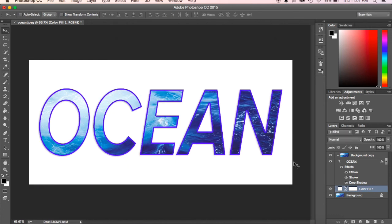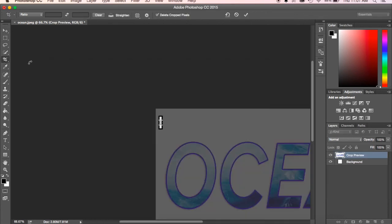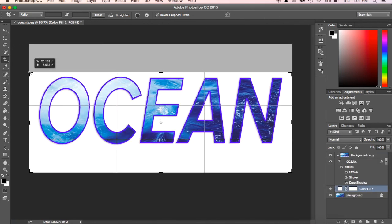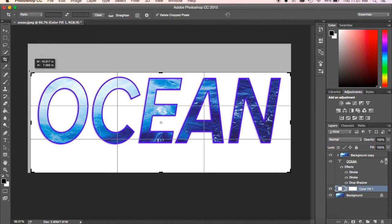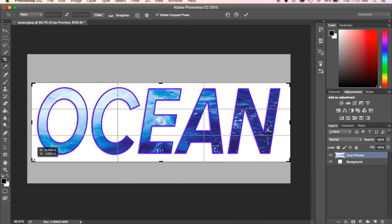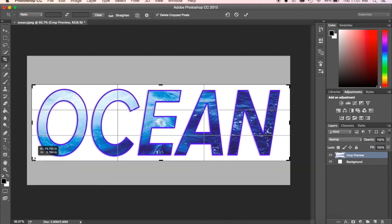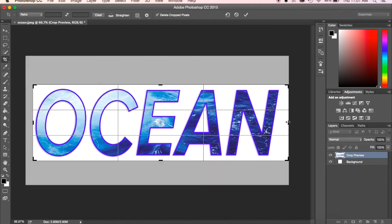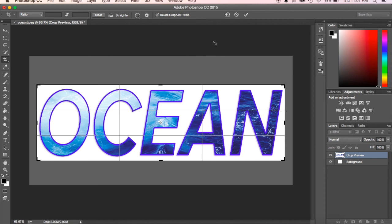If I changed it around, I can still crop it. I can kind of bring this in and make it nice and tight if that's what I'm looking for. Hit the checkmark at the top, and there you go. Makes it nice and clean, gives it kind of a clean look to it.